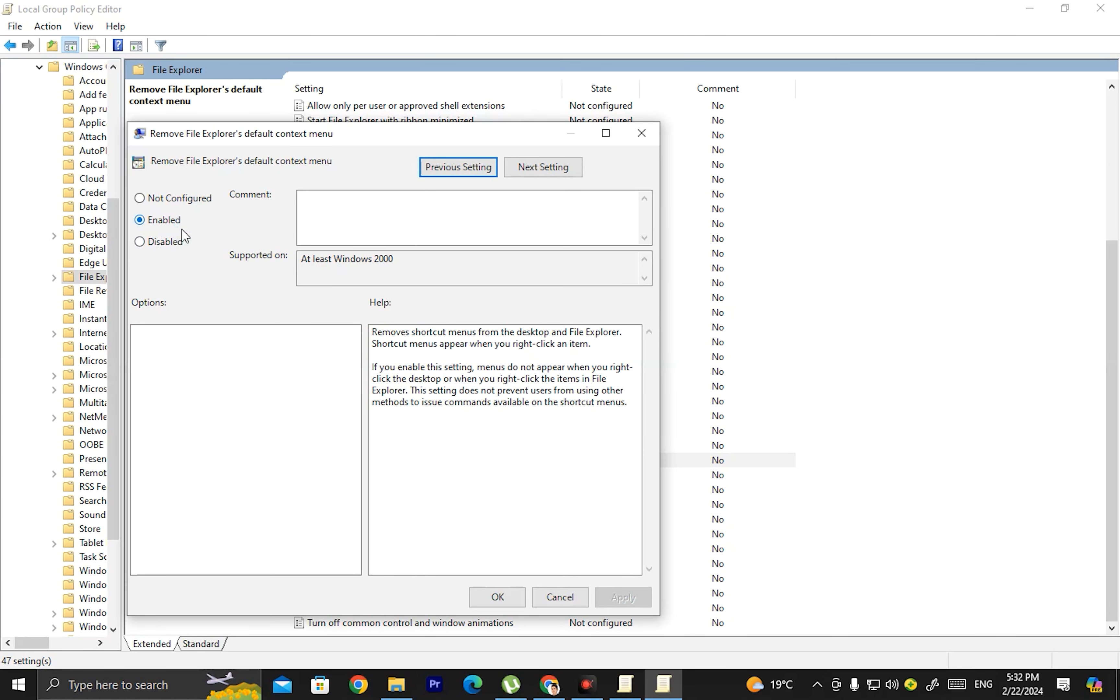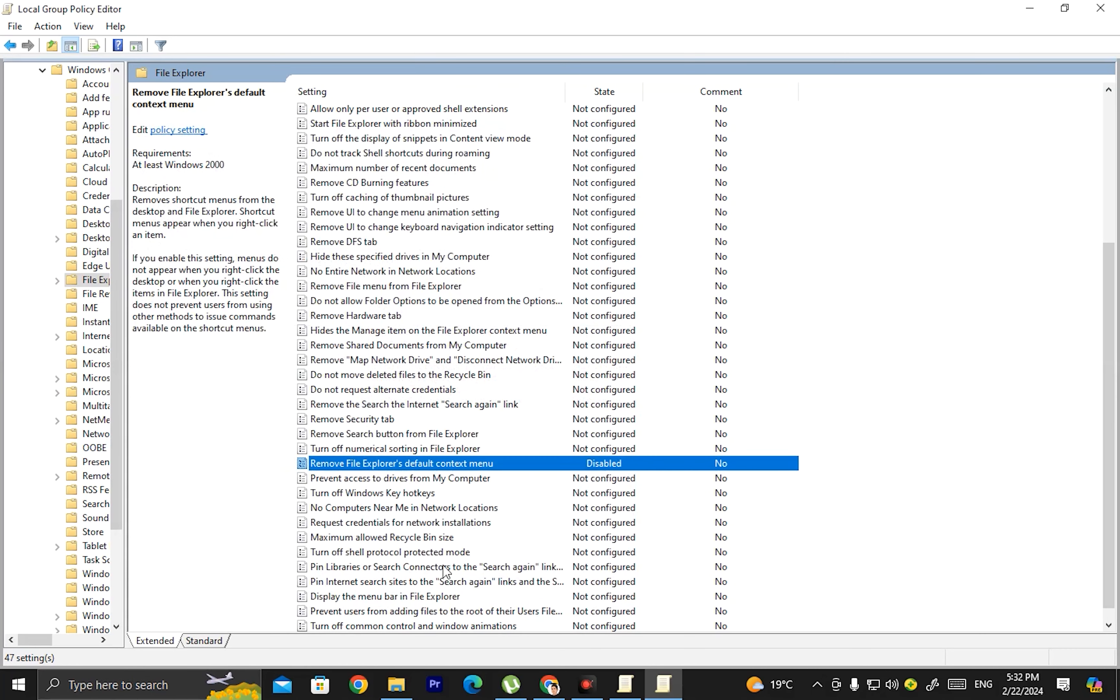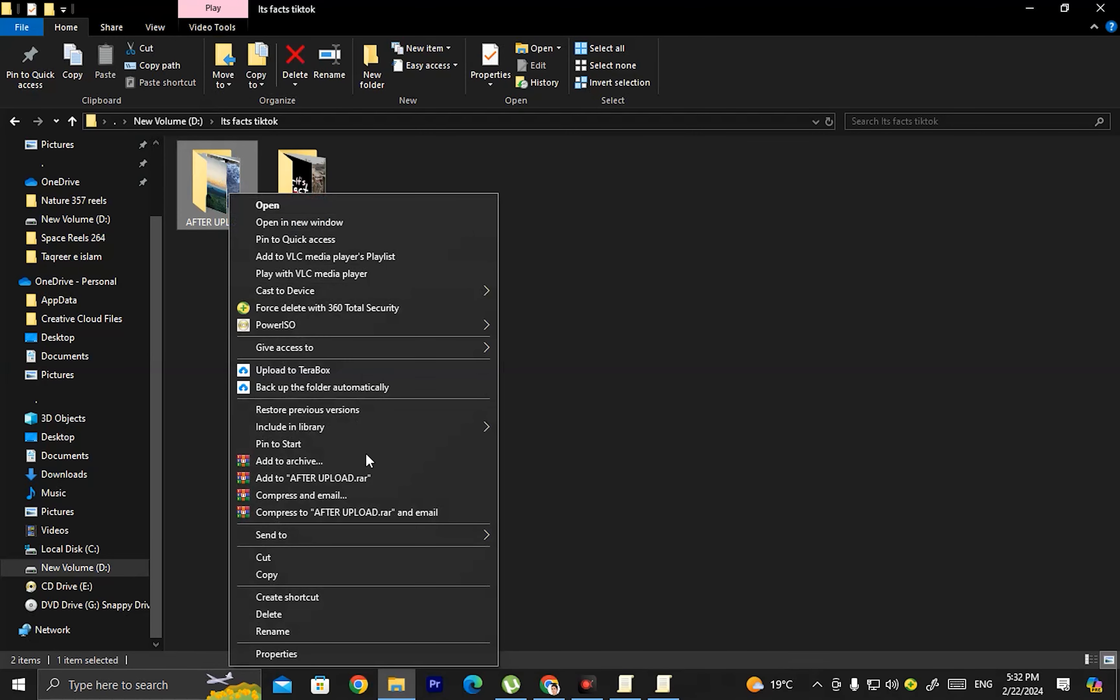Click on that option. Since we previously enabled it to disable right-click, now we need to click Disable to re-enable the right-click functionality.